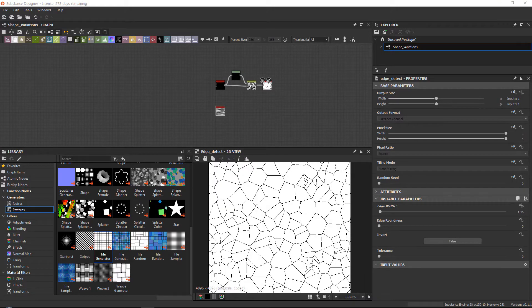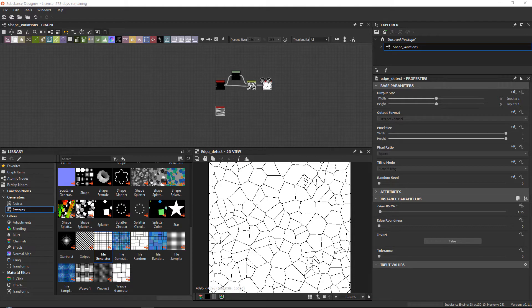Hello everyone and thanks for watching Fast Track Tutorials. In this quick bit I wanted to go over how to create some small shape variation and edge breakups using Substance Designer.